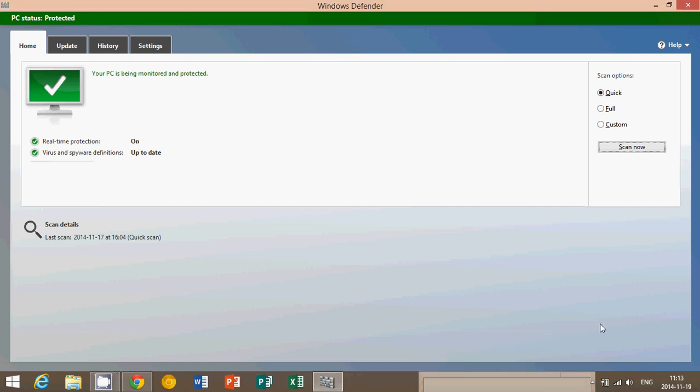Welcome to the official Windows 8 channel and today we're going to talk about malware and how to prevent malware from installing on your Windows machine.